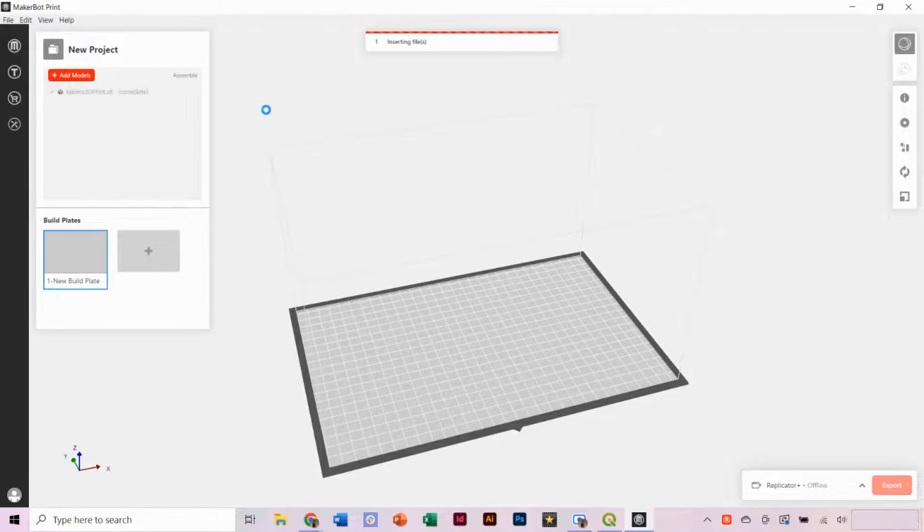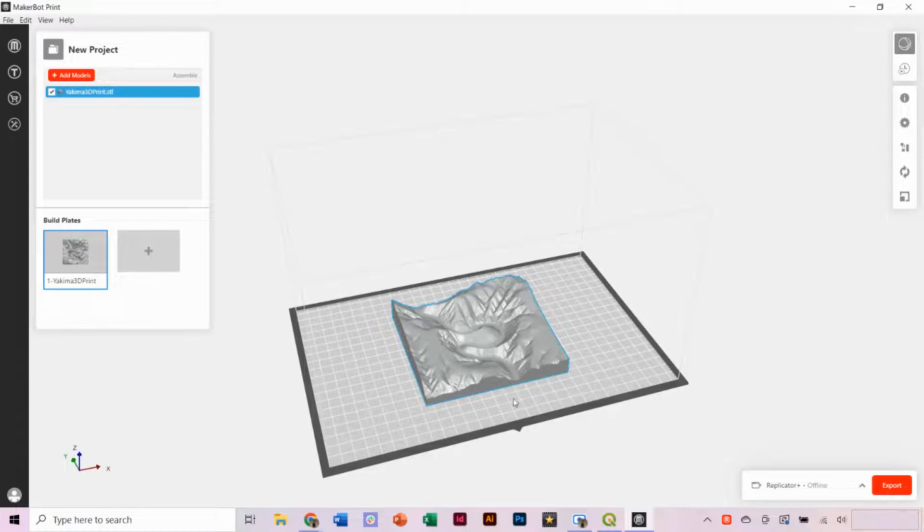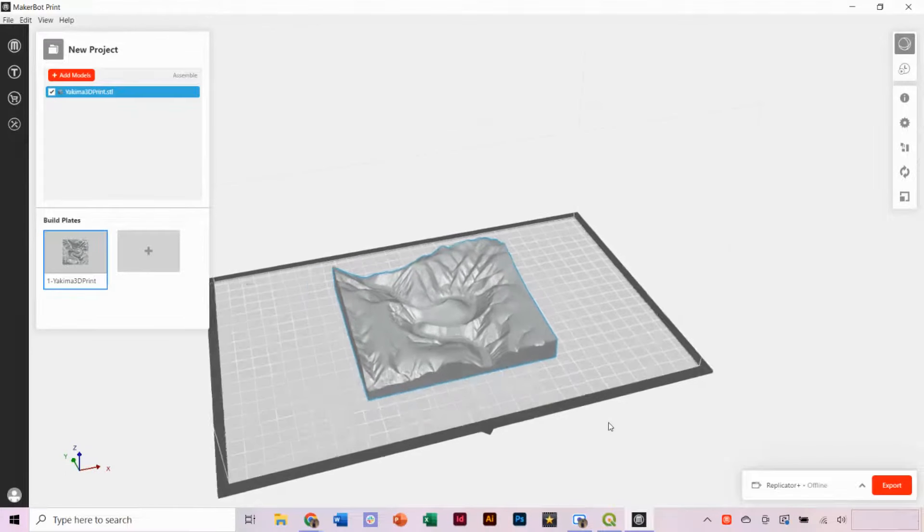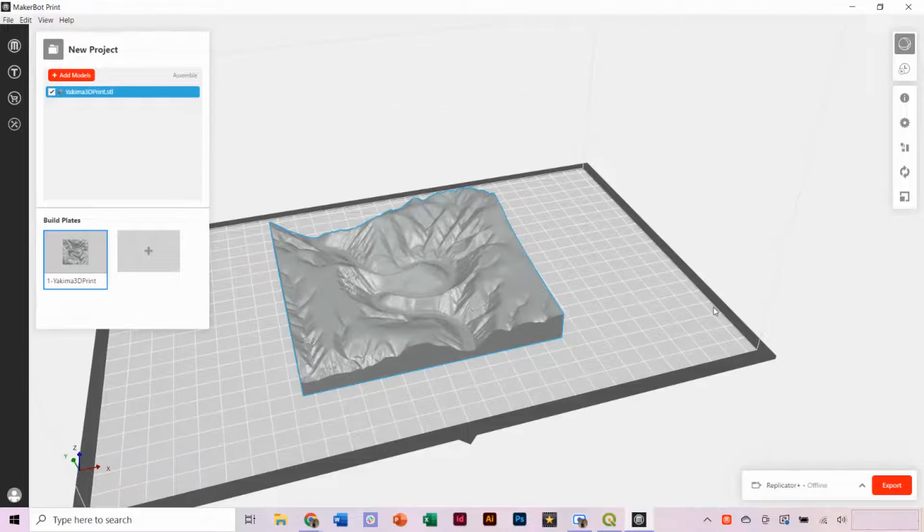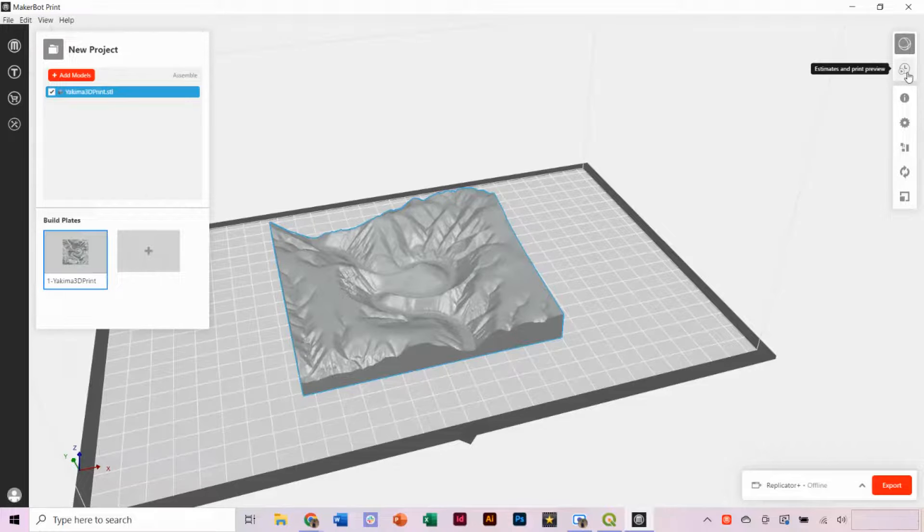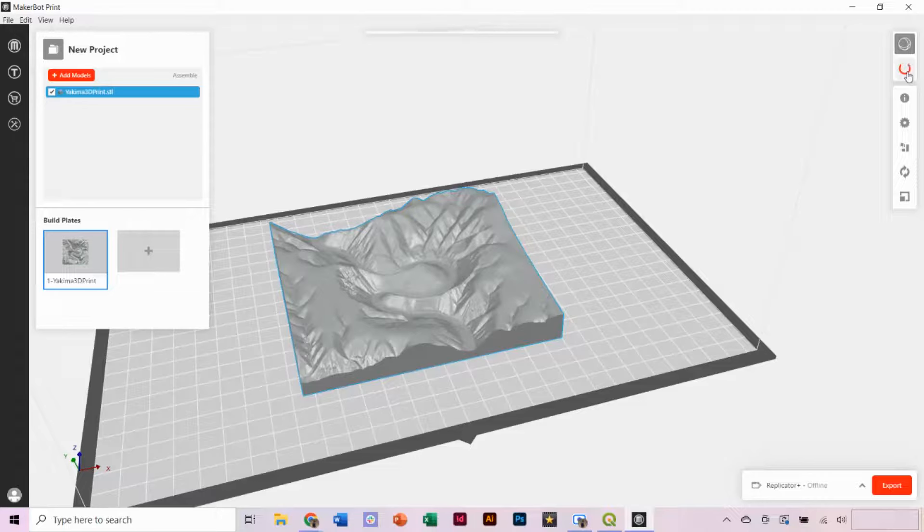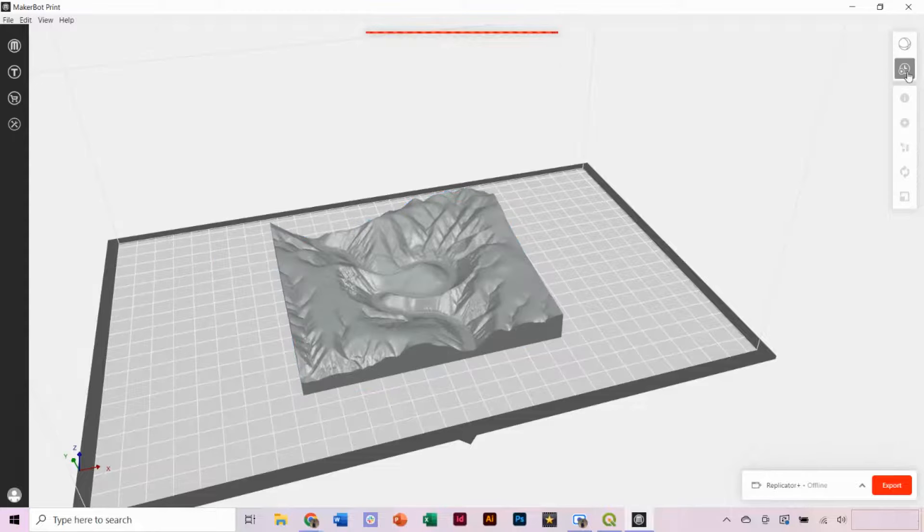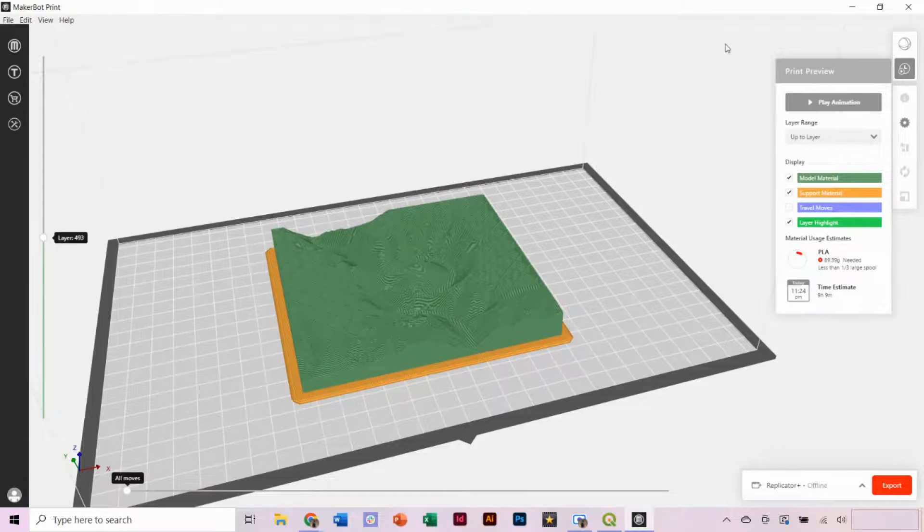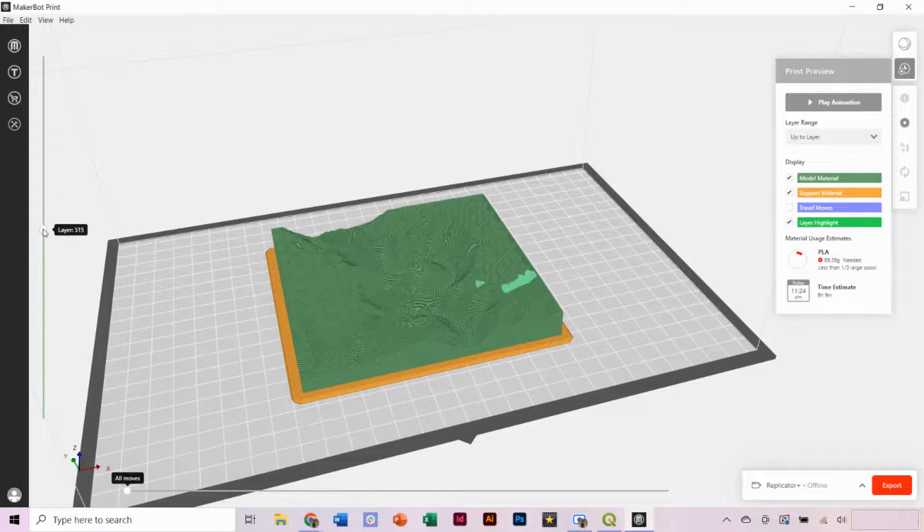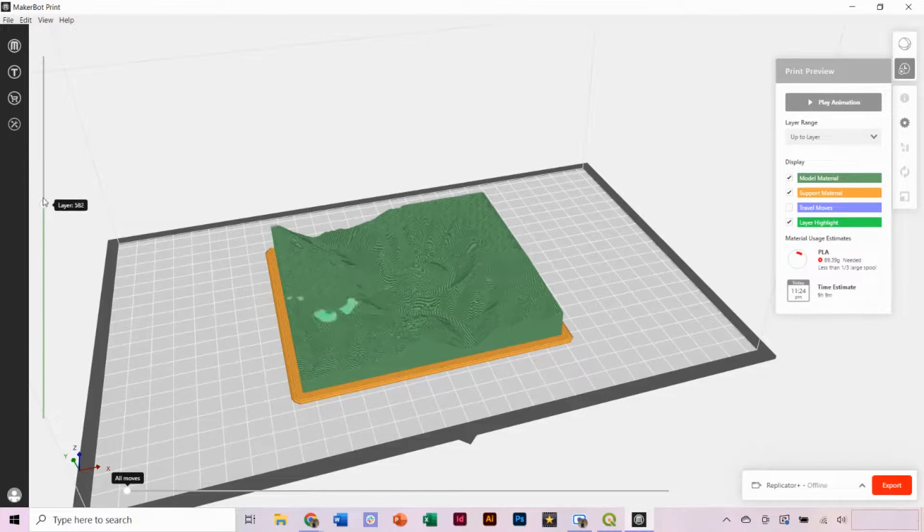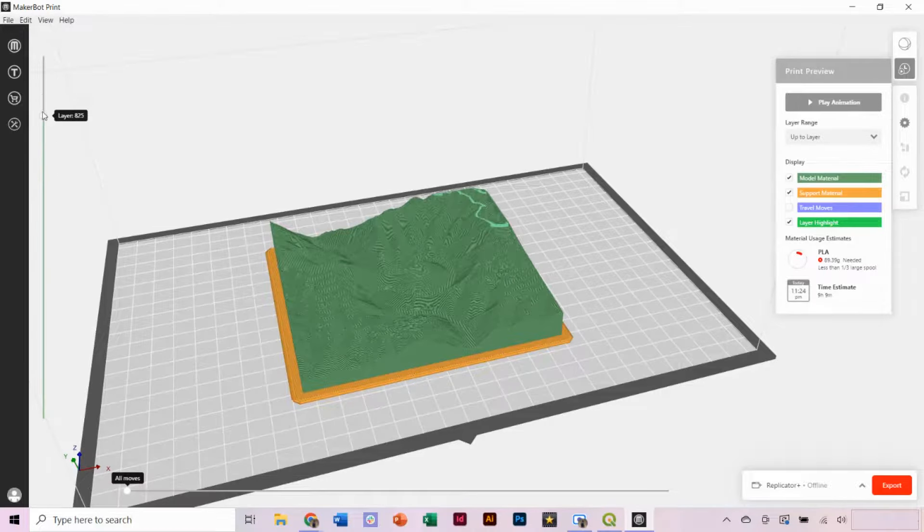We want to open and add our model here, and you can see what it looks like on the print plate. This file is set to be print on a Replicator Plus printer. On the top panel, we can select Estimates and Print Preview, and it will generate a cut file of your model showing the individual layers. This particular print will need about 90 grams of filament and will require about 9 hours of print time. You can also navigate through and see each individual print layer.